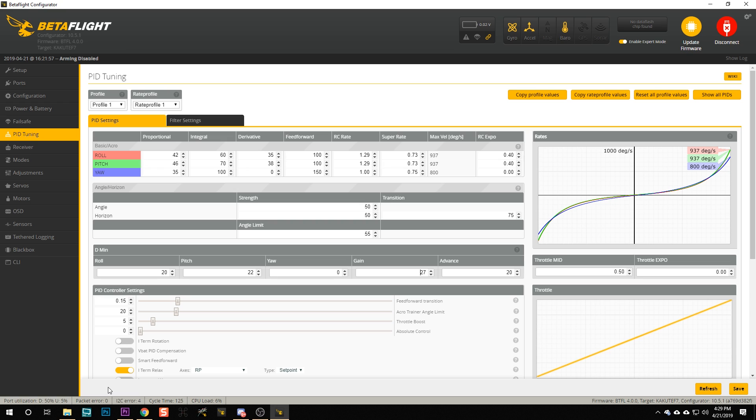One more thing to point out: if you have a quadcopter that's flying great and relatively clean, you can disable this setting. The way you do it is by setting the D min values to zero on the given axis, and then the D term will simply be at its set value. This is a much simpler approach to PID tuning. The real people who are going to benefit from DMIN are people who need more D gain but can't get it because their motors are hot.